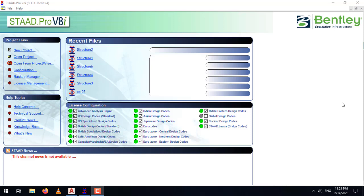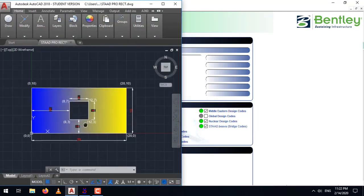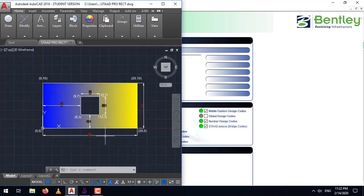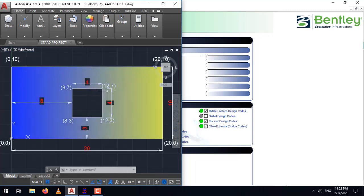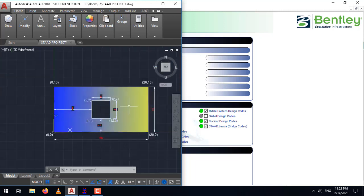Hi everyone, this is Mohamad Sharad and in this tutorial of STAAD Pro, we are going to learn how to create a rectangular plate with a square opening in it. Let's take an example. We have a rectangular plate of dimension 20 meter by 10 meter having a square opening 4 meter by 4 meter in the center of it.